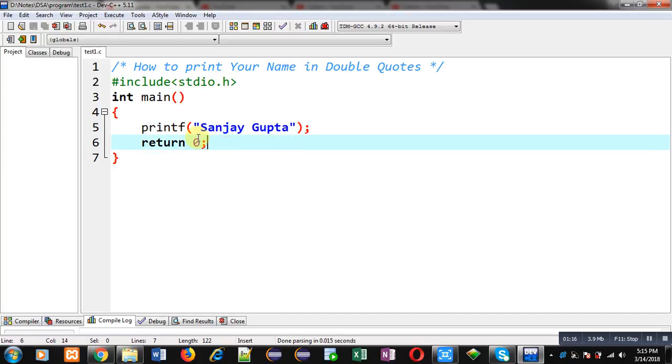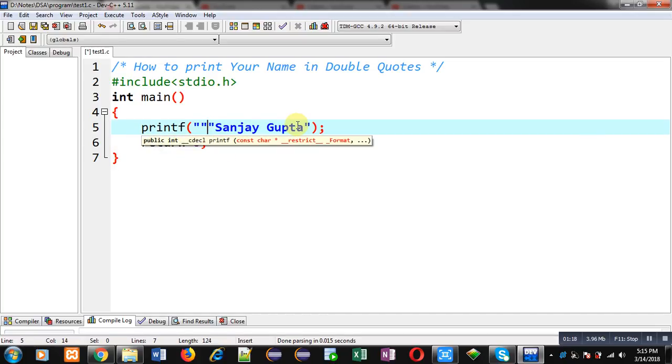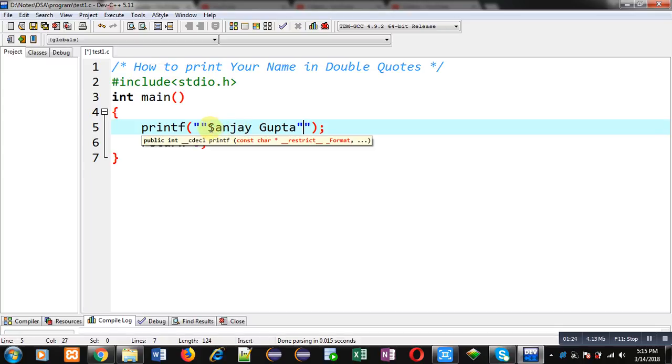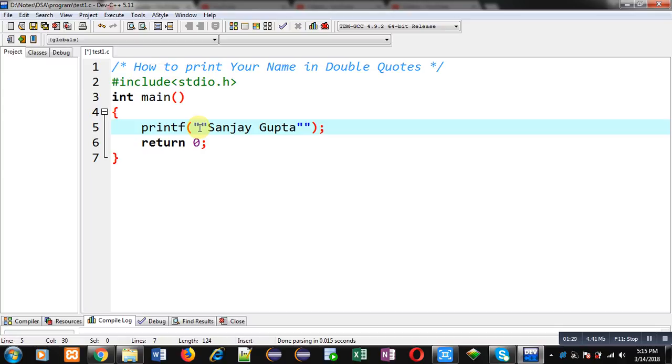Here I have to use double quotes at the beginning and ending. If I write this statement, this is invalid because double quotes started here and it has ended here. So I have to escape this second double quote.